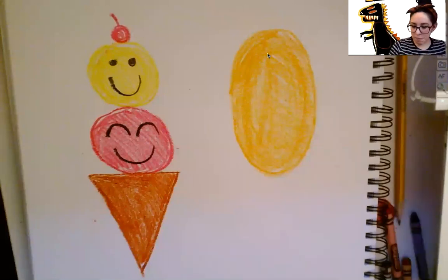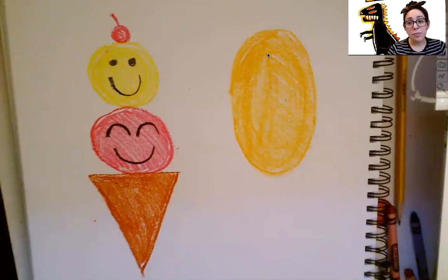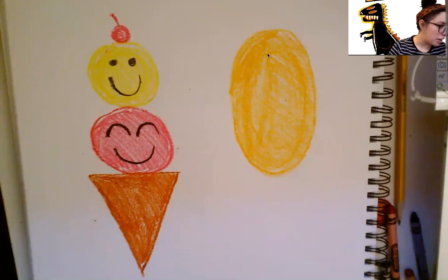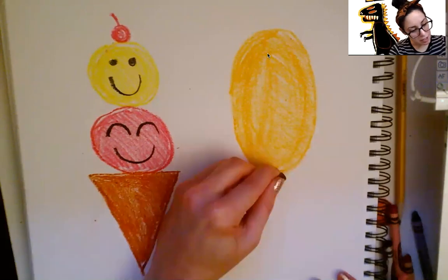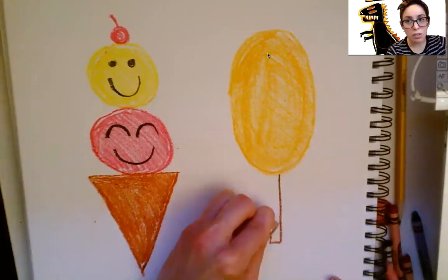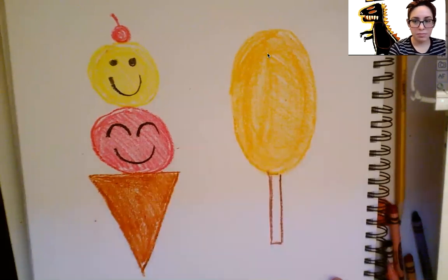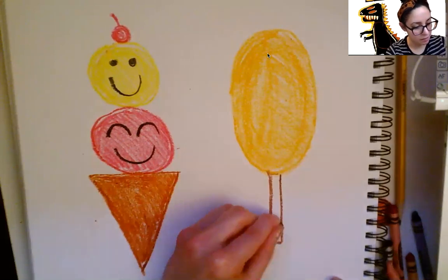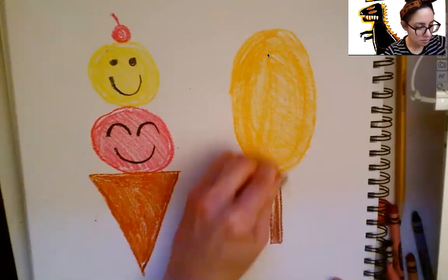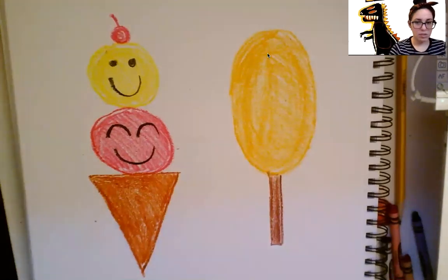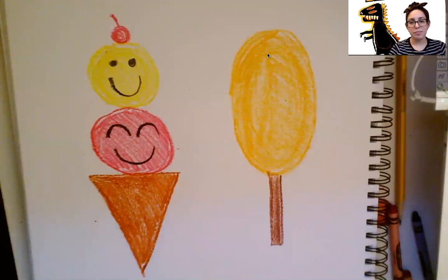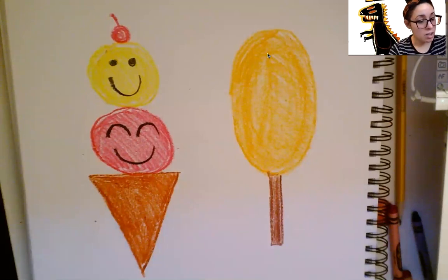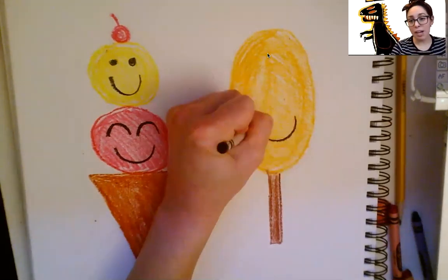For the popsicle stick. When you're ready. I want you to find your brown again. And we're going to do a long skinny rectangle to go underneath our oval. And then color it in. Good job. I think that our popsicle needs a smile. Just like the ice creams. So I'm going to do a happy curve line with my black.